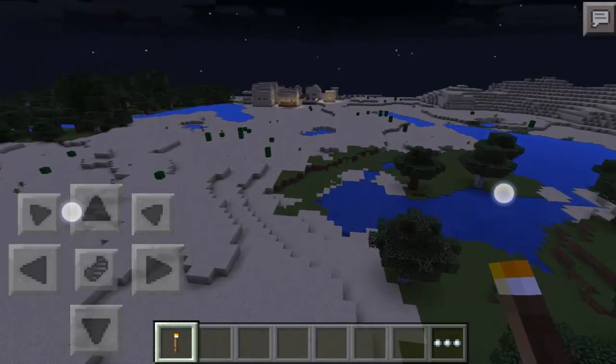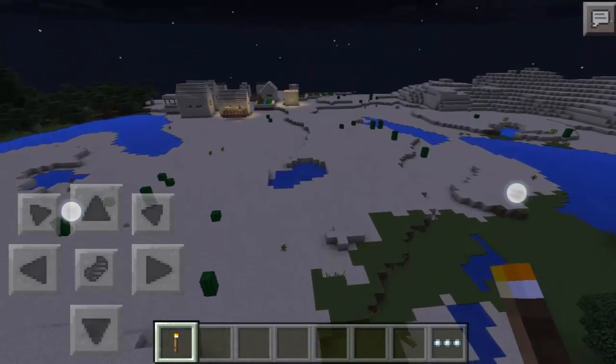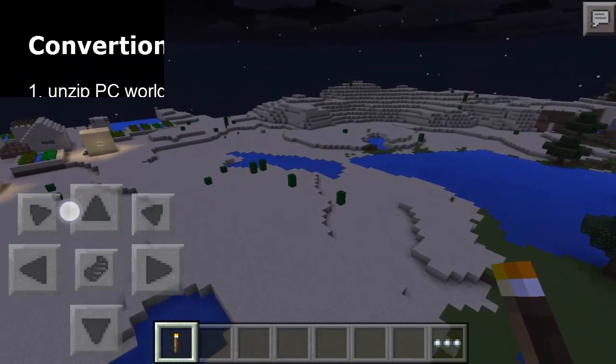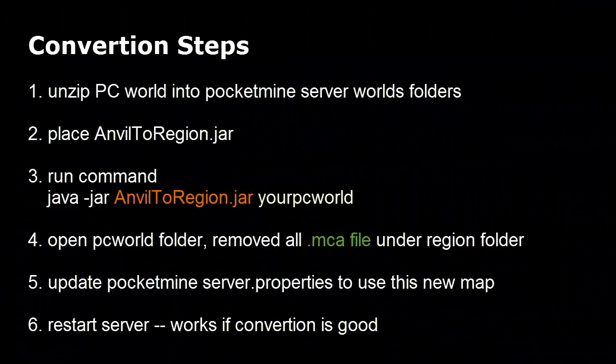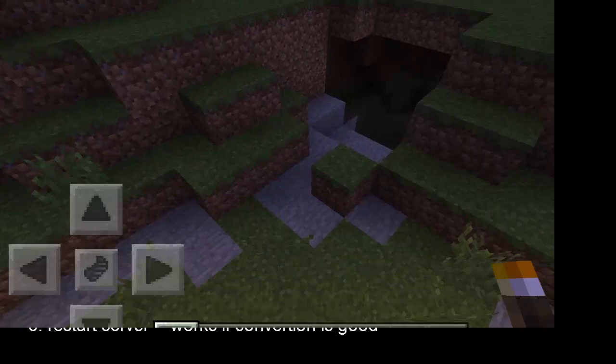Here are the conversion steps I used. Please make sure you have Java installed first, because the converter program is written in Java. Step 1: unzip the PC world into the PocketMine server worlds folder. Step 2: place anvil-to-region.jar in that folder. Step 3: run the command java -jar anvil-to-region.jar. Step 4: open the world folder and remove all .mcaup files under the region folder. Step 5: update PocketMine server properties to use the new map. Step 6: restart the server. It works if the conversion is good.